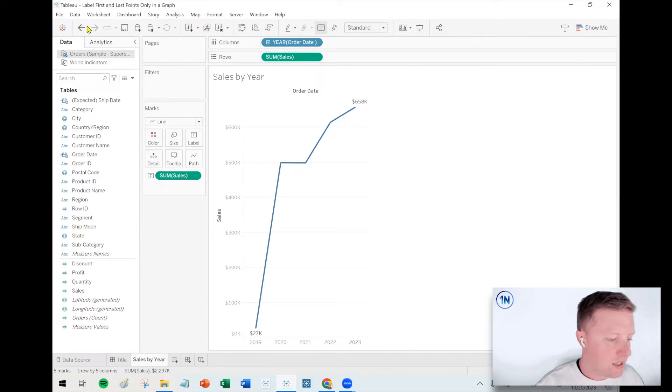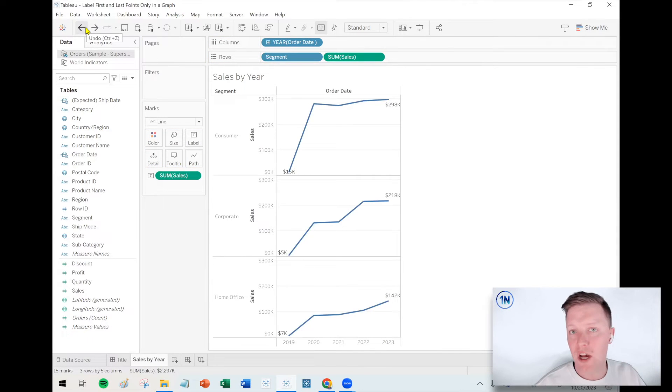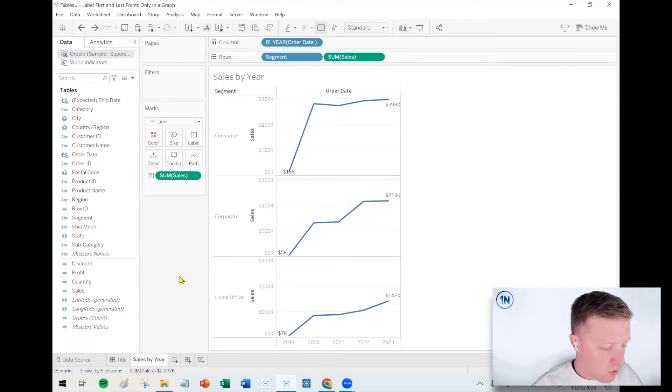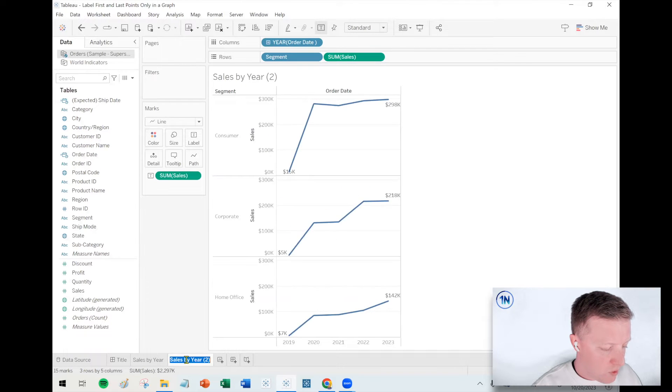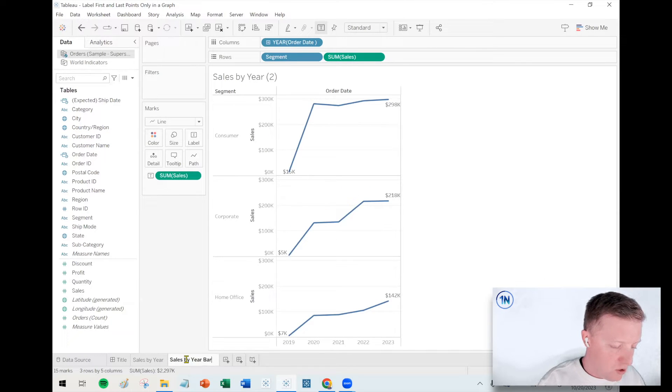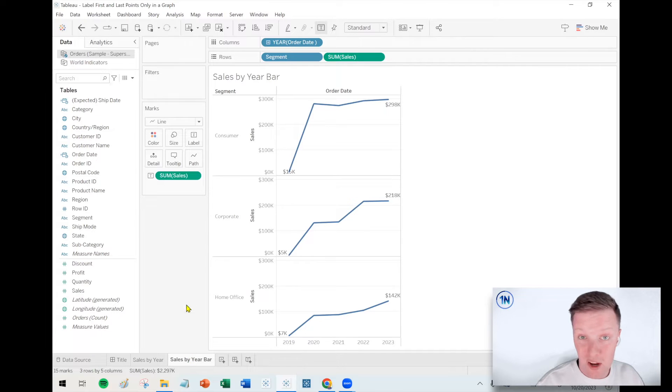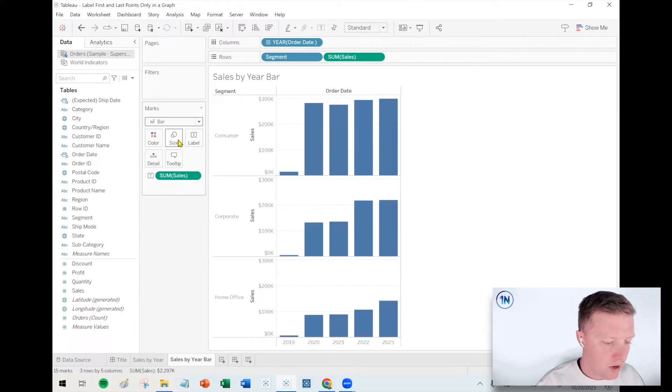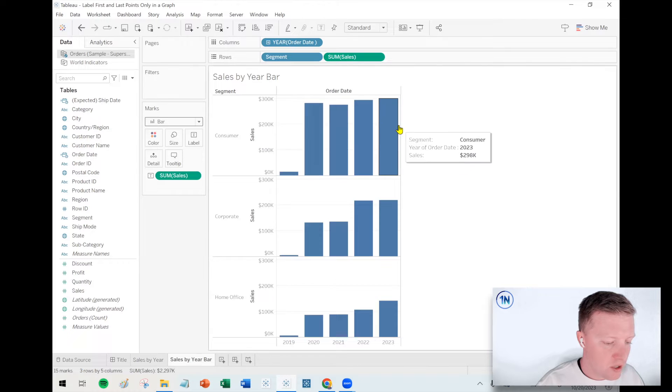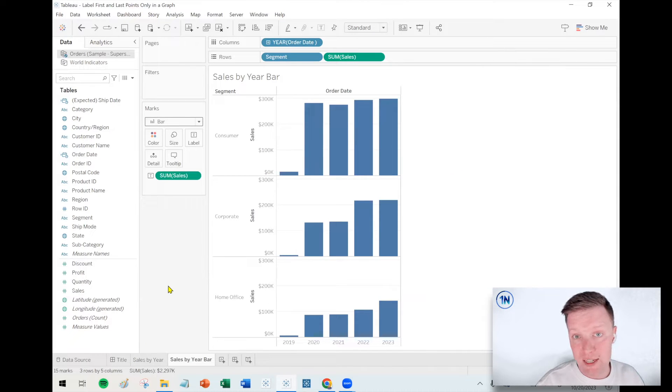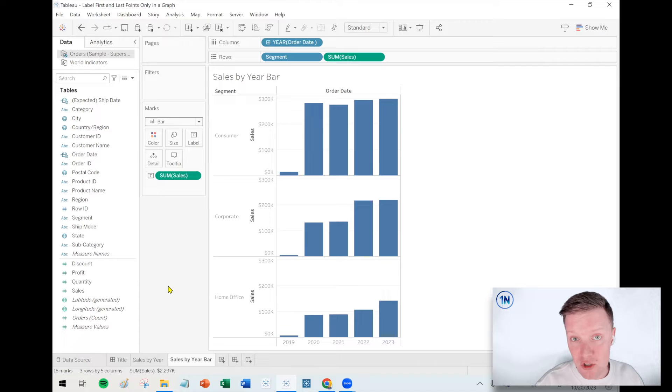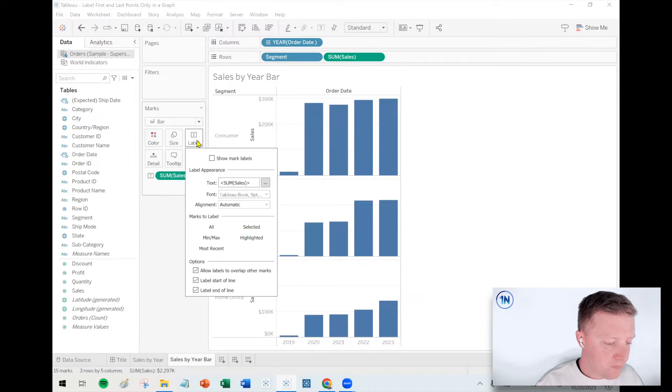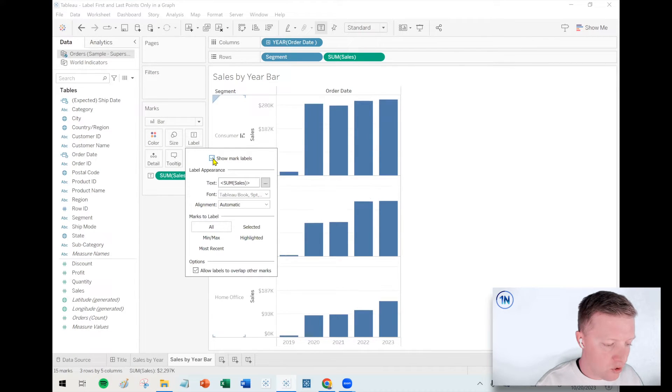And that's true if you have three lines or if you have one line, like Tableau is smart enough to adjust to whatever it is that you're creating. So where we run into a bit of a challenge with this is when you're not using a line graph. So for instance, if you had something like a bar chart, let's say I just want to label the first and last bars in each series in this bar chart.